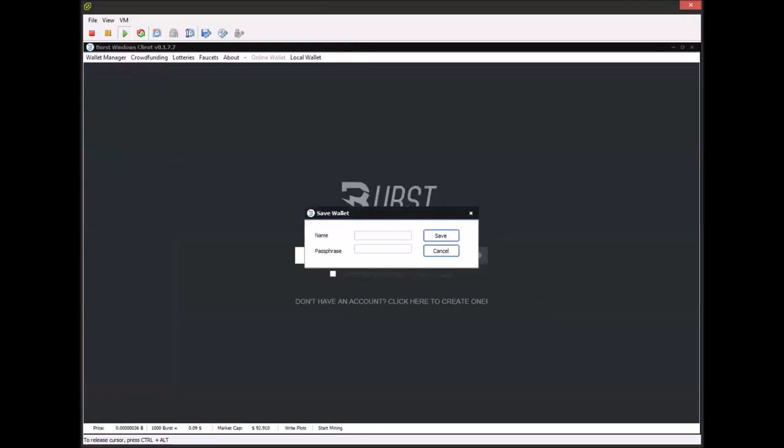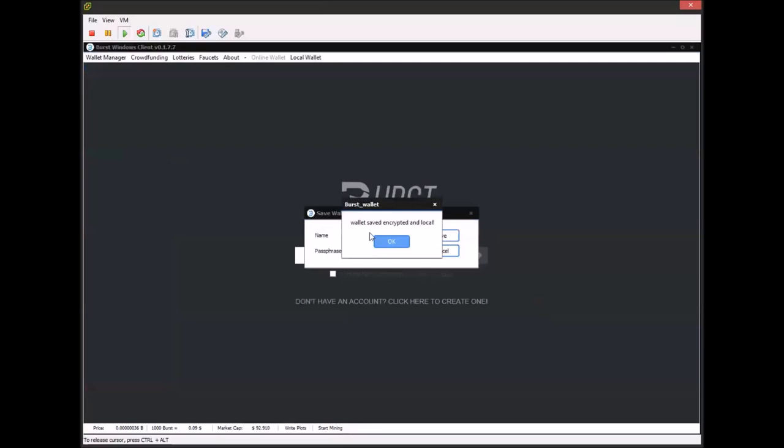So I'm going to go ahead and go to add wallet. You can type in whatever you'd like. I'm just going to call this wallet wallet. And as the passphrase, we recommend at least 30 characters, capital letters, lowercase letters, symbols and numbers. Everything on Burst is based on a passphrase. So I'm going to go ahead and just type some random letters here and I'm typing with one hand, so bear with me. And I'm going to click save and it says wallet saved encrypted and local.